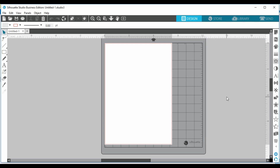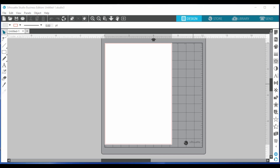To get started, you need to open up your Silhouette Studio software. Mine might look a little bit different to yours because I have the business edition software, but everything else I'll be showing you will be exactly the same.